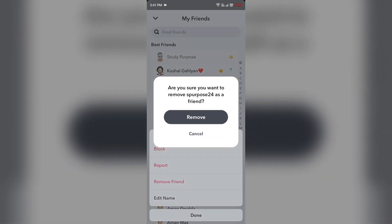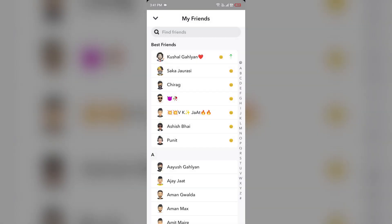The second solution is to wait for the daily limit. If you have recently added a large number of friends — between 100 to 130 — you may need to wait until the next day to add more. This is due to the daily limit on friend requests.